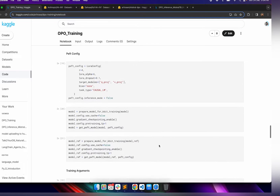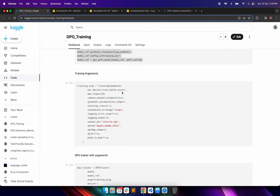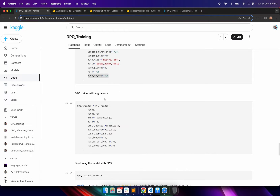We also mention the rank, LoRA alpha, and task type — which here is causal LM. After that, we define the training arguments, including the output folder named 'mistral_dpo', what optimizers to use, and the precision to save the model to the HuggingFace repository.